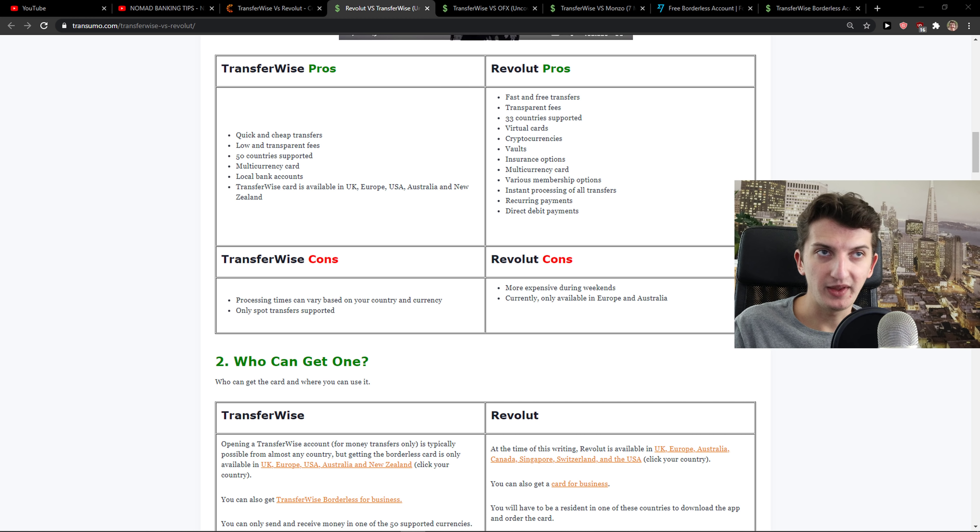Even further on currencies, can send money in over 50 currencies, but it can only receive transfers. You can see it right here. Revolut also, the only unsupported currencies are. And you can really compare it.